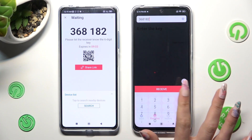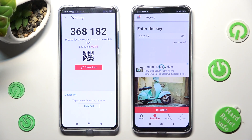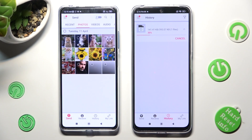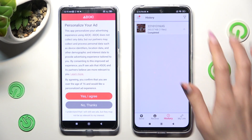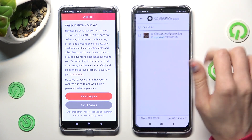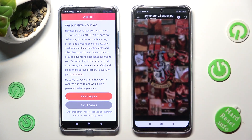And then hit the Receive button. So when I do that, as you can see, my photo was successfully sent.